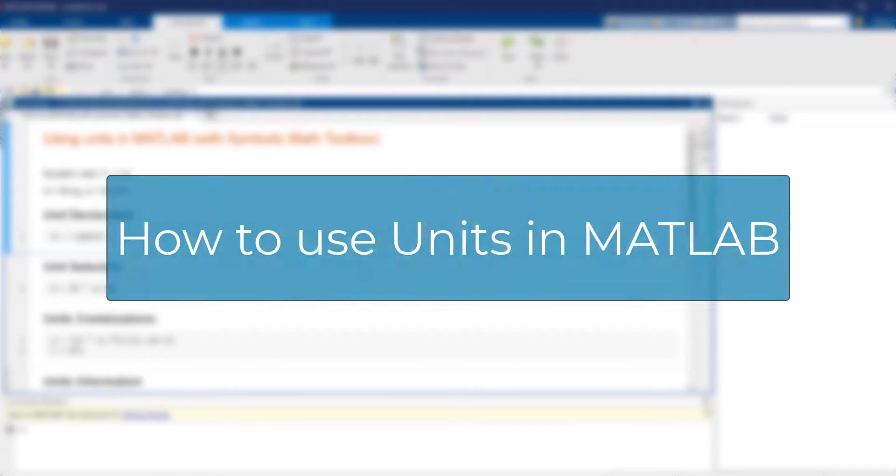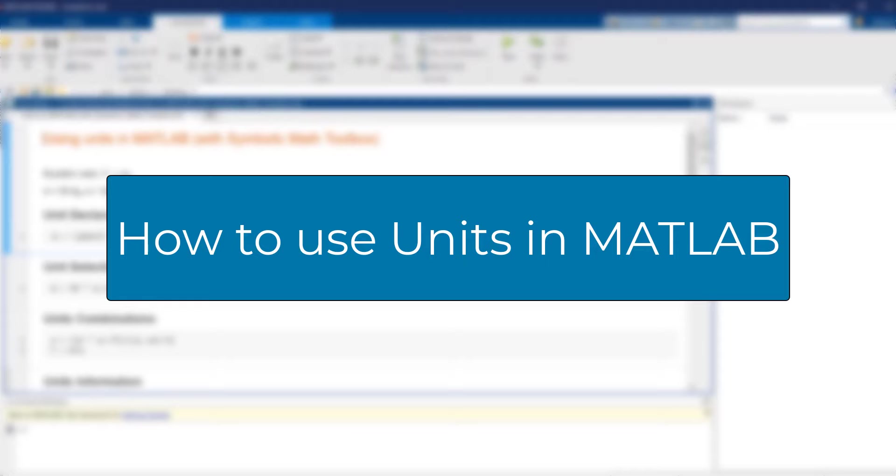Hello everyone, I'm Valeria and today I will show you how to use units in MATLAB with Symbolic Math Toolbox.